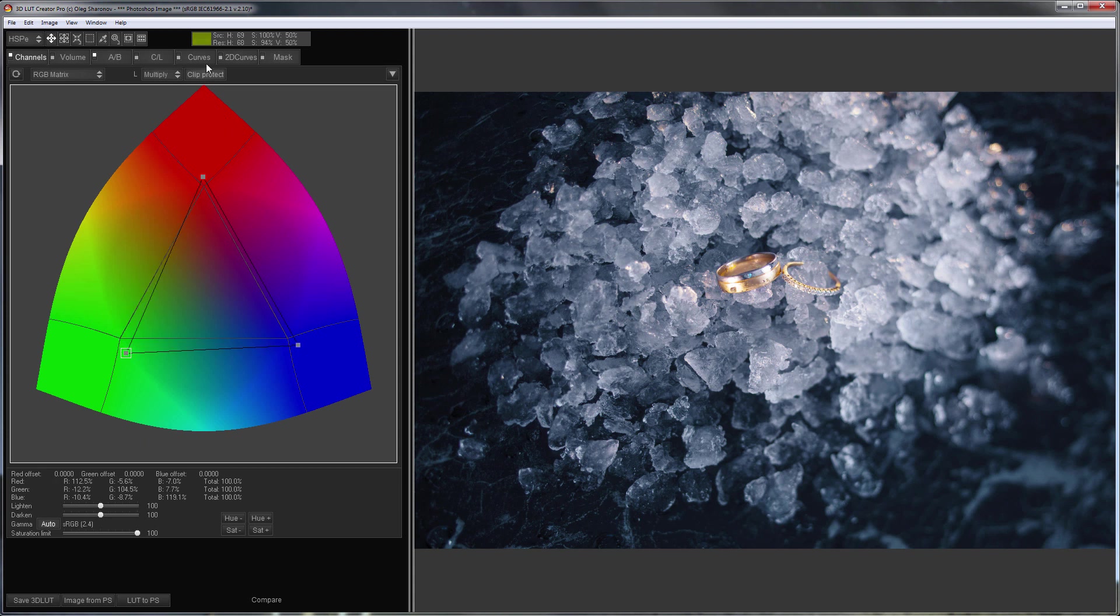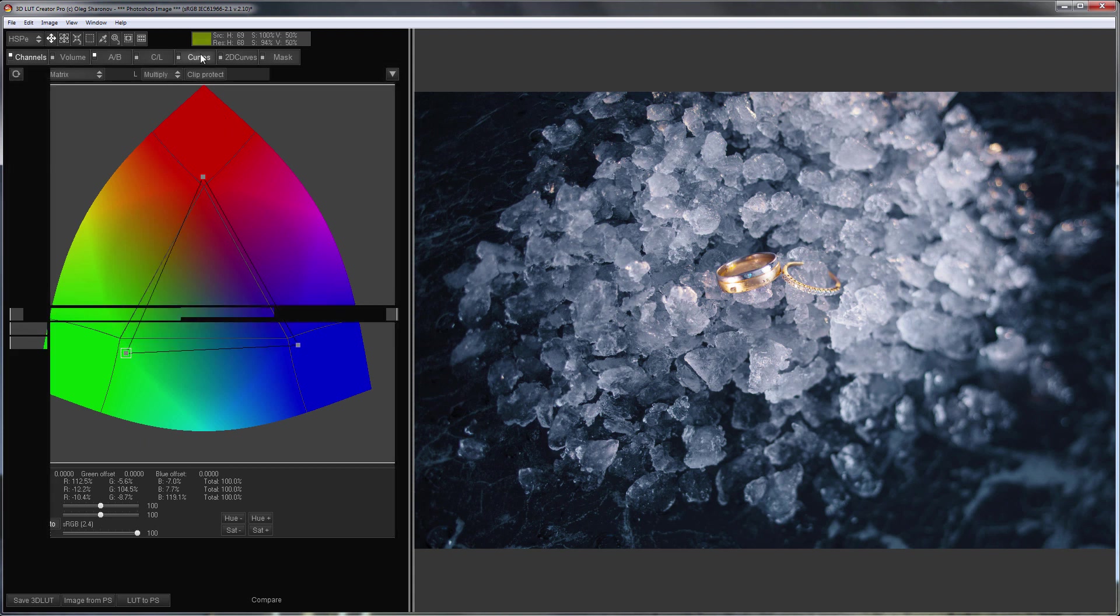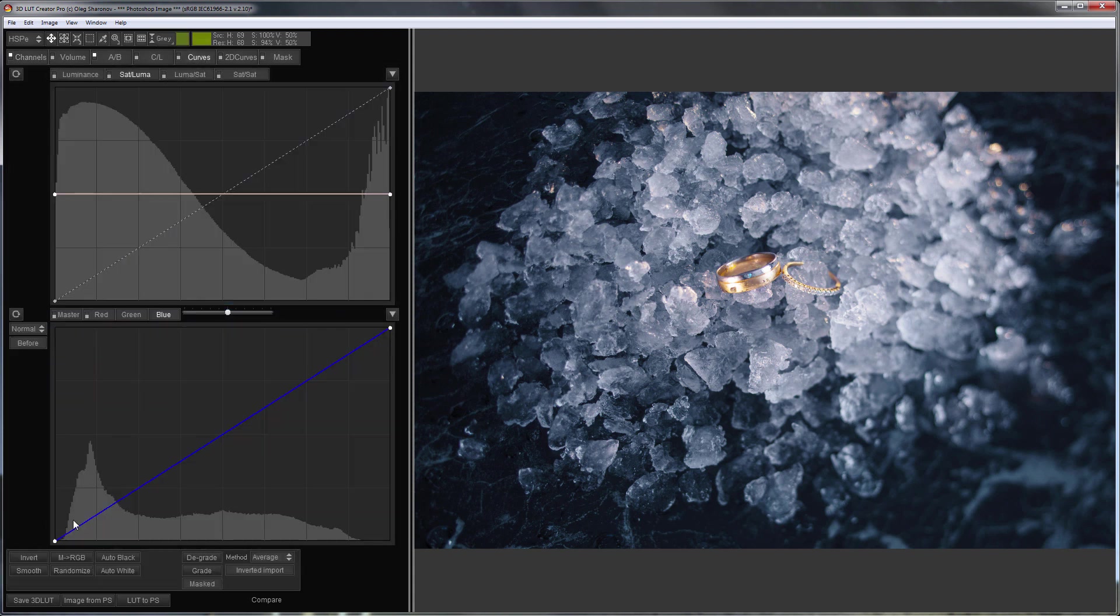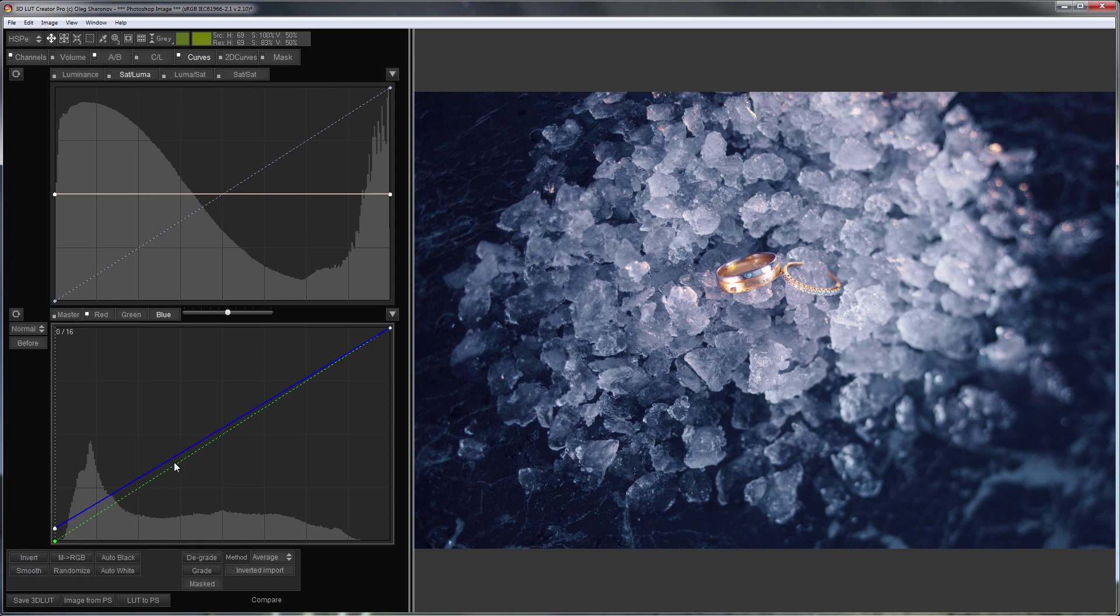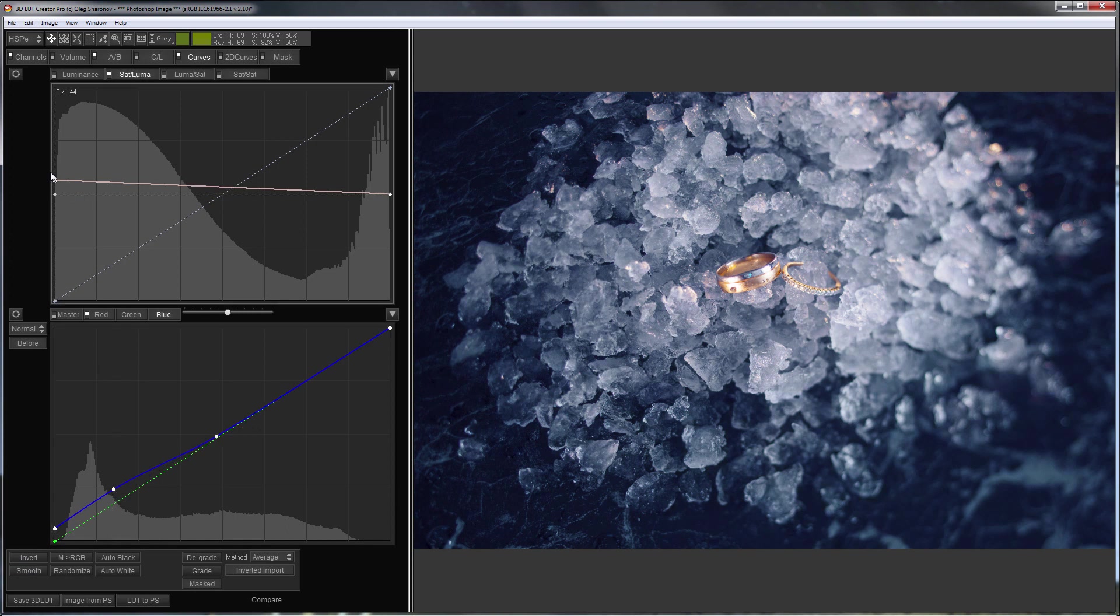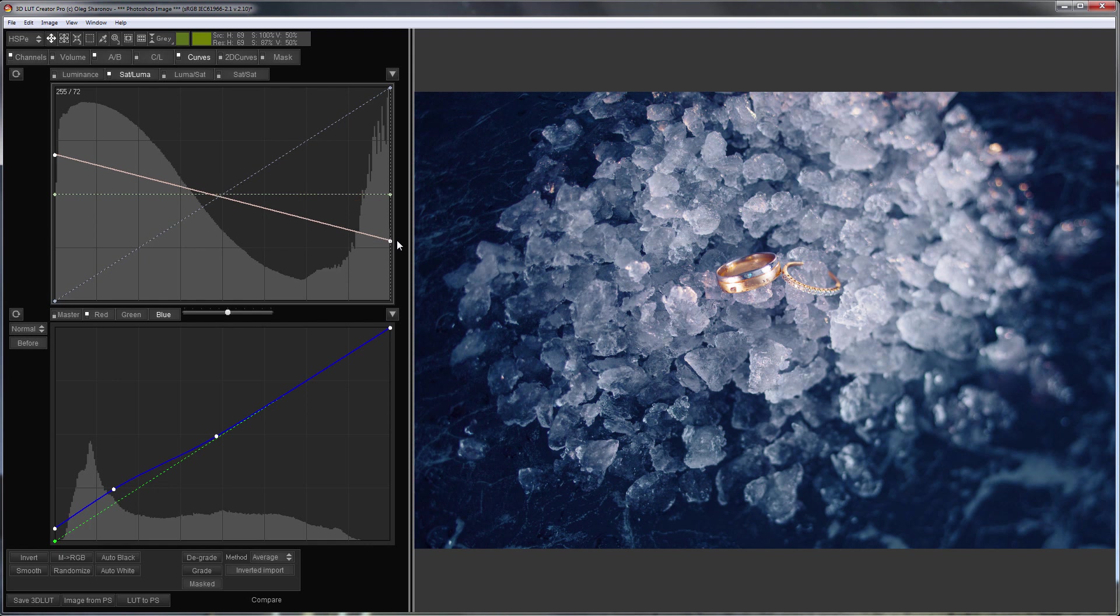I'm going to tint the shadows even more with the help of the blue channel curve. Also, I will increase the saturation in the shadows and reduce it in the highlights.